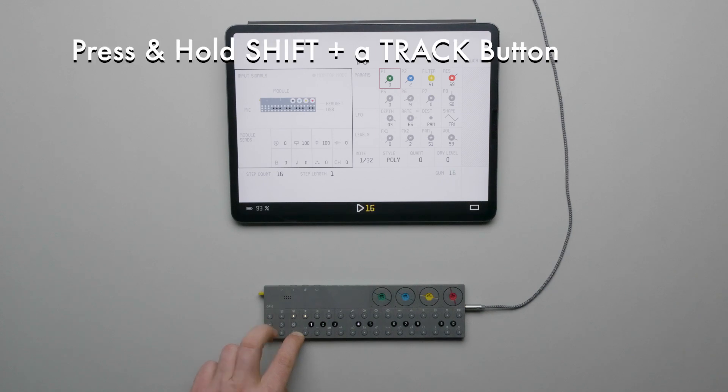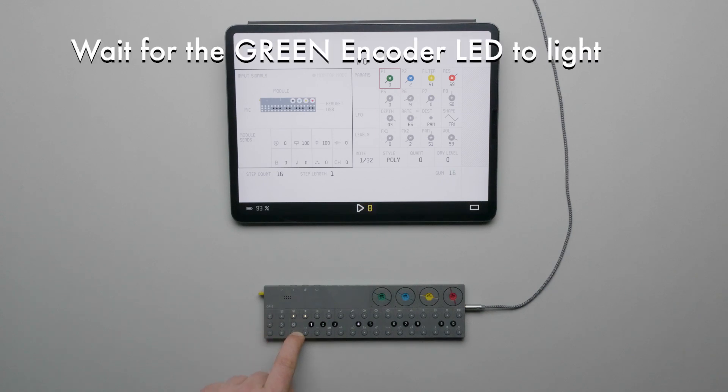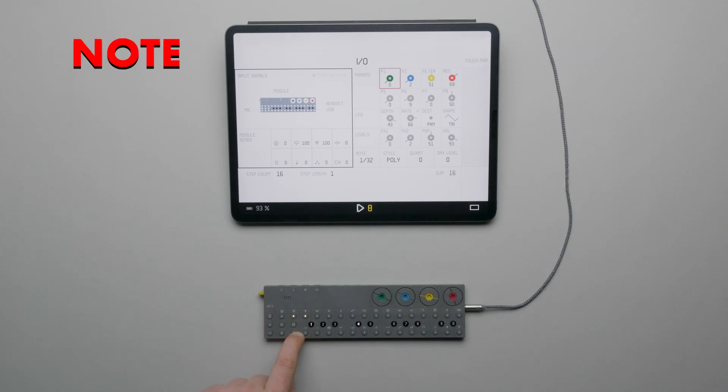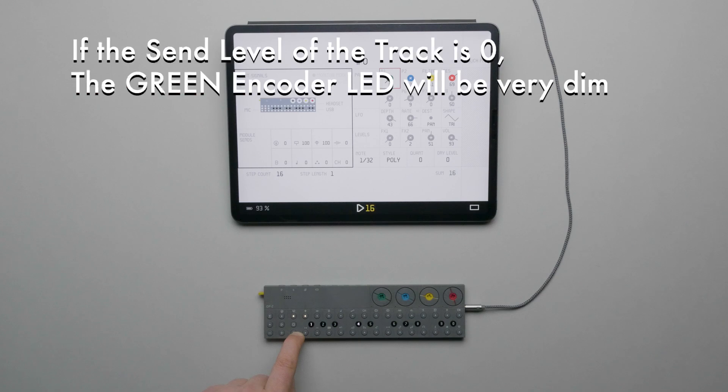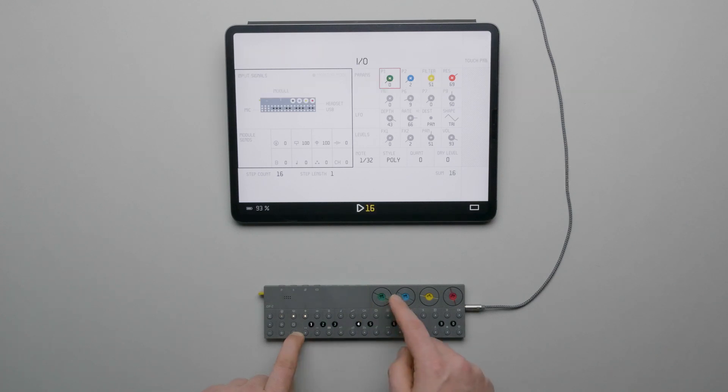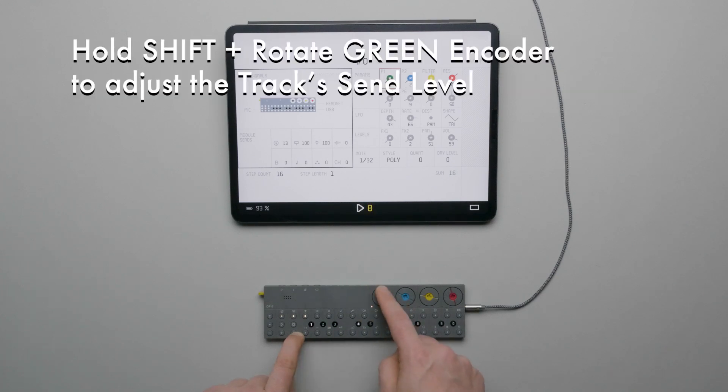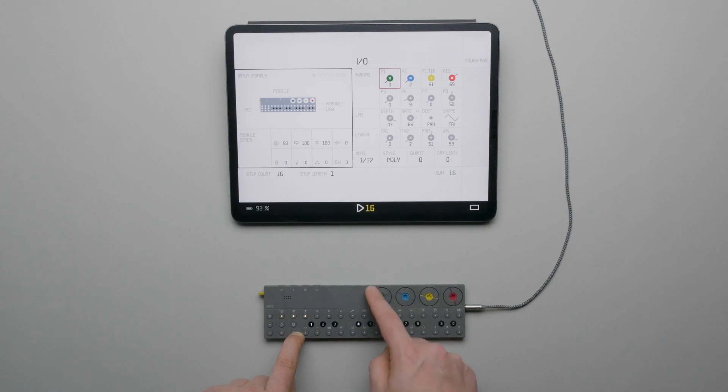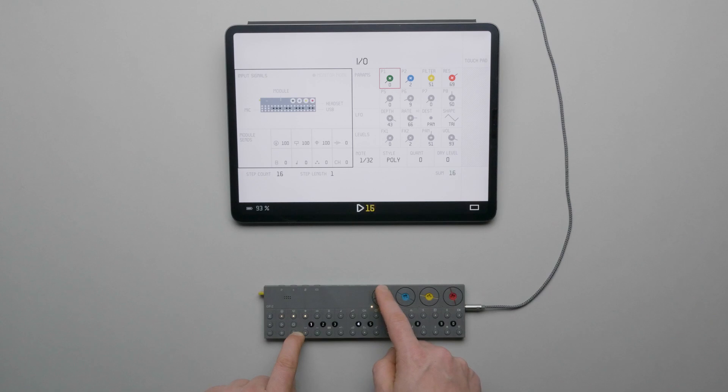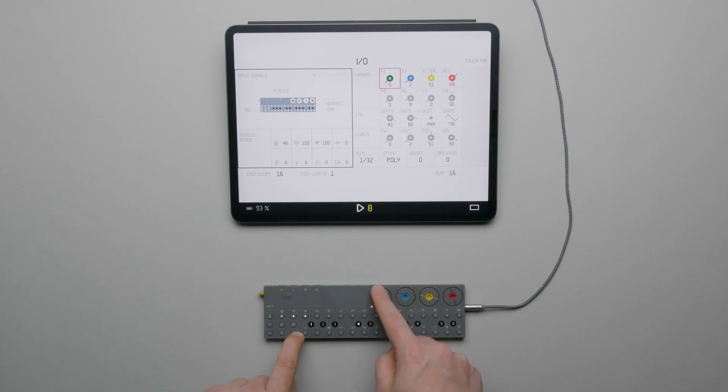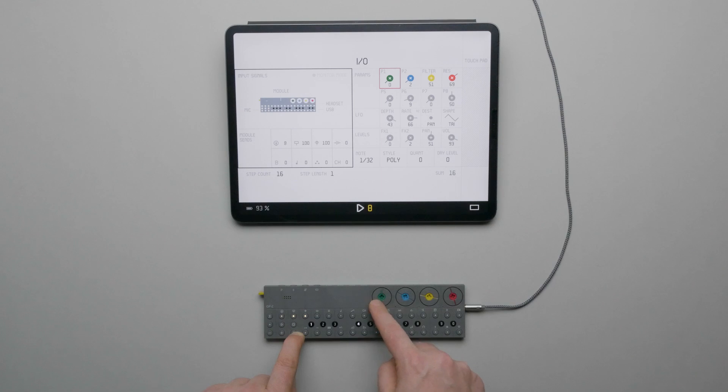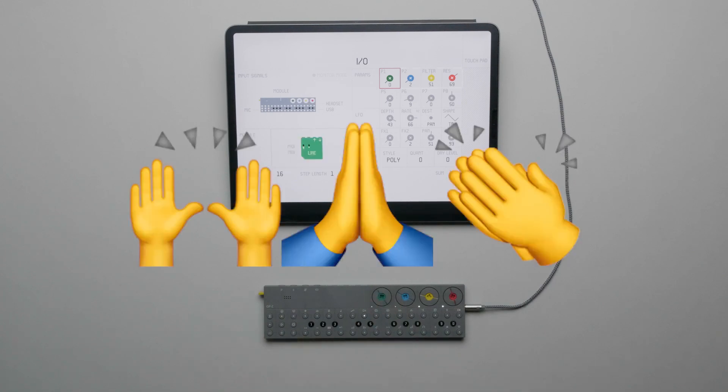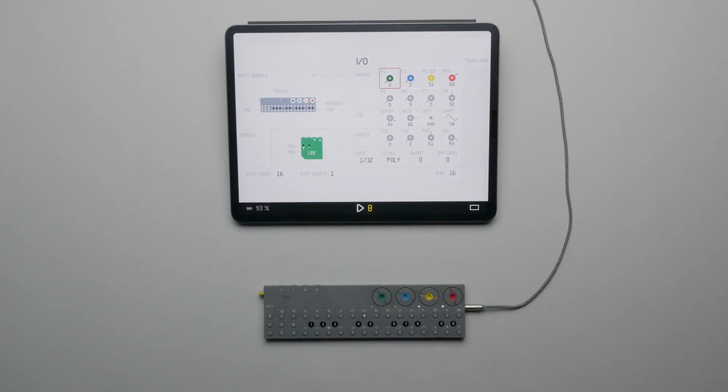If we increase the send level of a track, we should slowly start to hear it coming through the main output. Press and hold shift and then press and hold a track until a solo LED is lit below the green encoder. Continue to hold shift and then use the green encoder to adjust the send level of that track. We should hear it slowly coming through the main output and it will decrease in level going out of the Line Module's output. High five if you're still with me.